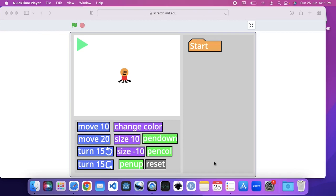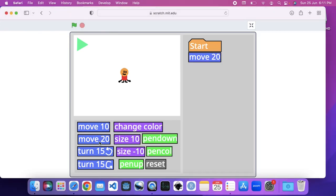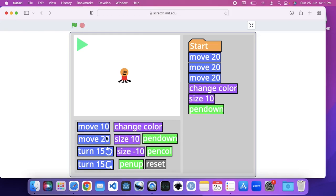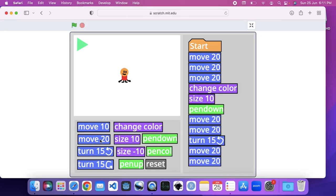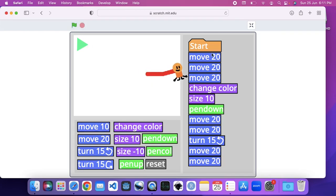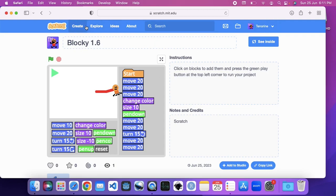Hi guys, I am Issa today. I want to learn how to make clips like this in Scratch. You go look at these blocks, and then you press this play button to run your scripts. So yeah, I'm going to learn how to make clips like that.